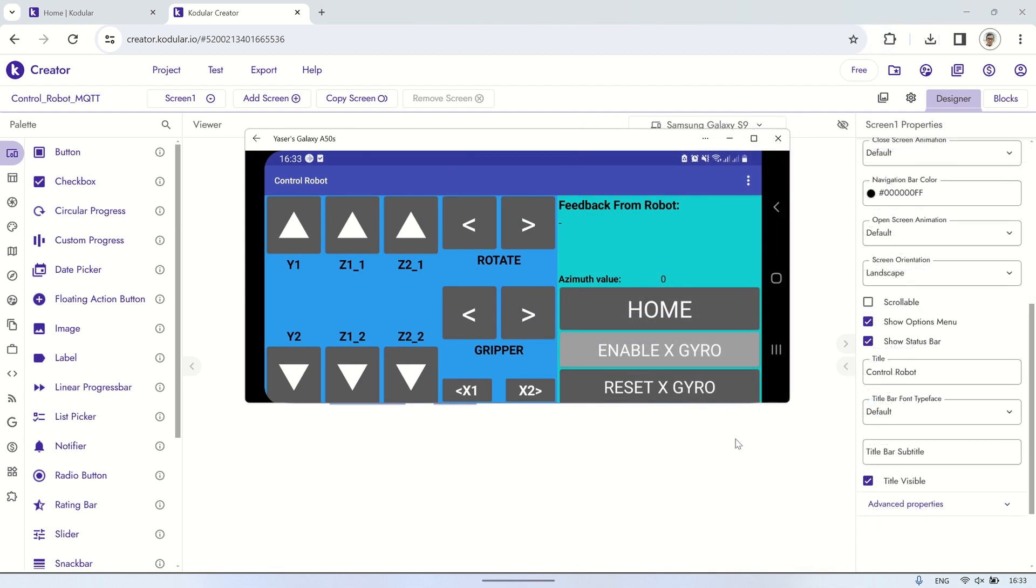Let's run the application. We can see that when clicking the button, it will send the commands to the robot, then robot will respond by sending back the position of each servo, displayed on the feedback label.